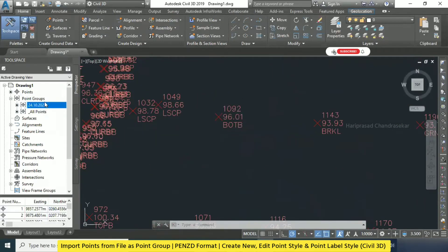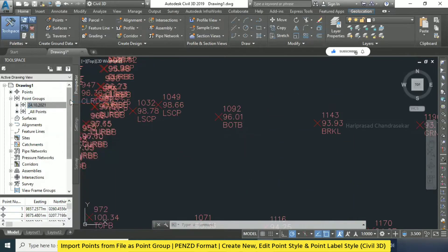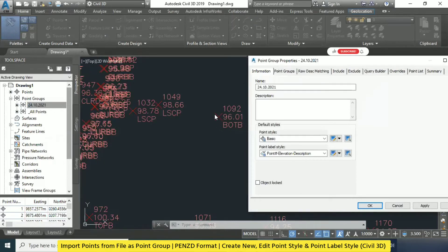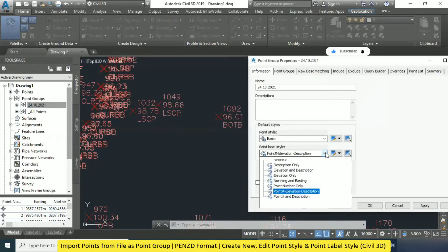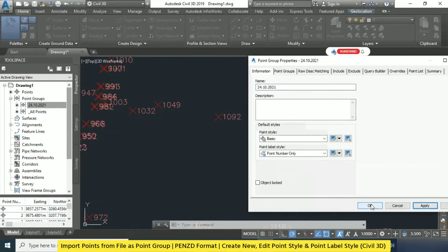You can go to Point Group, right click, and go for Properties. When you go for Properties, here you can go for Point Style and then Point Label Style. Point Style means we can make changes to this red color cross, and Point Label Style is for labels. See here we have 1092, 96.01 — this was the label showing elevation and description. What I'm going to do is have only the point number. When you click Apply and then OK, you can see the changes — only the point number coming.